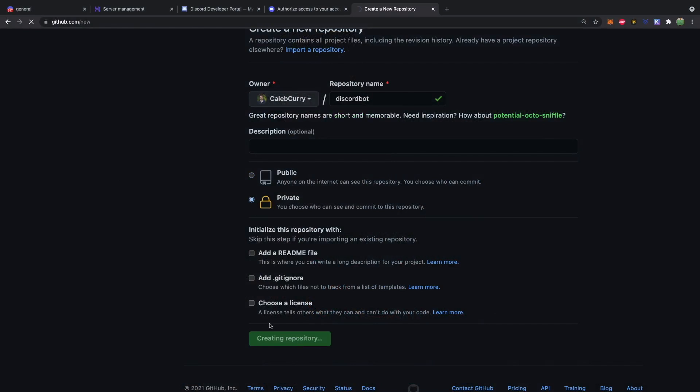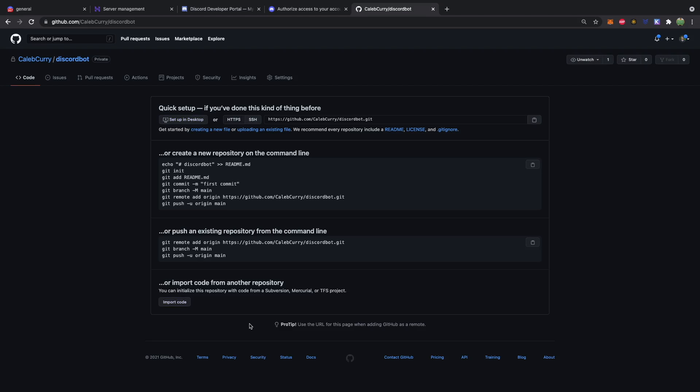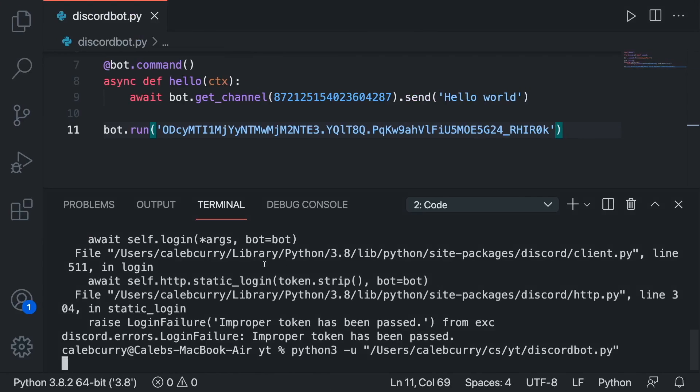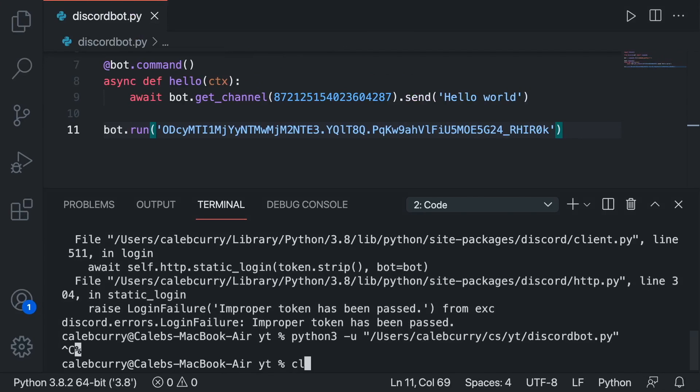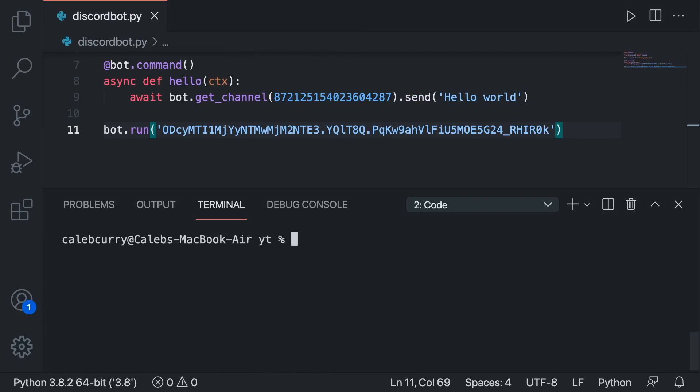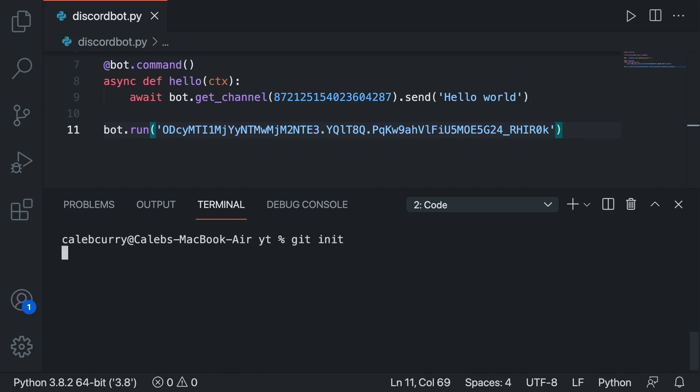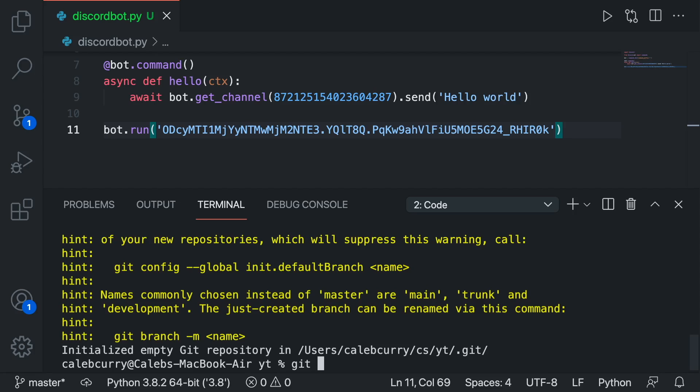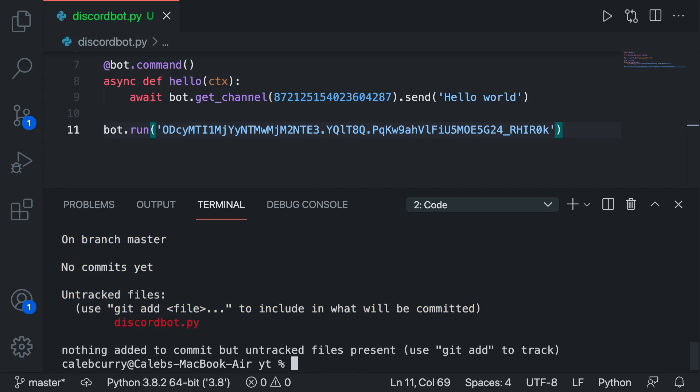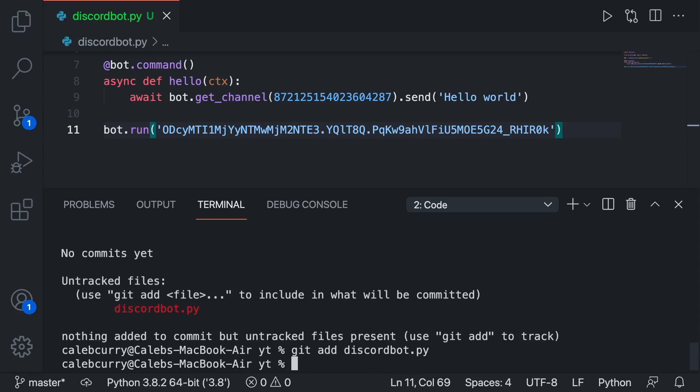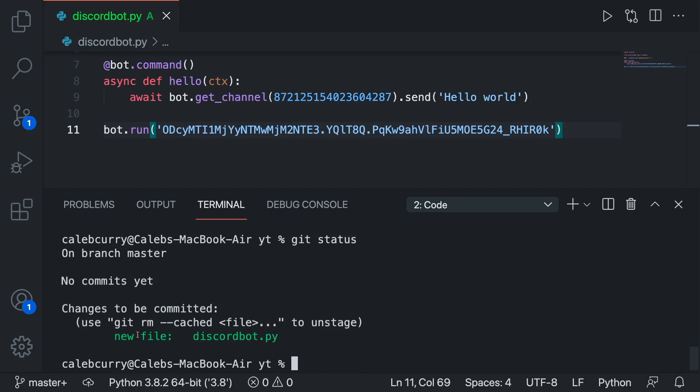And then locally in the terminal we can actually do that from here. We can close out of our bot control C. Clear. And we should be able to say git init to create a git repository. And we should be able to say git status to see our files. Git add discordbot.py. Git status again to see that it's ready to be committed. Git commit hyphen m for a message. Initial commit. Enter.